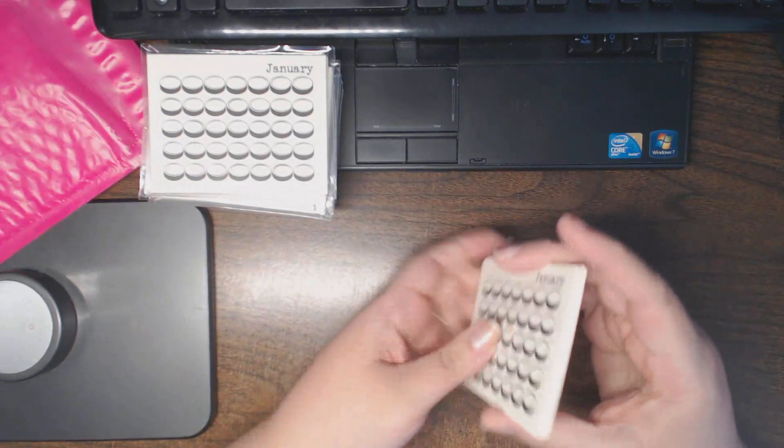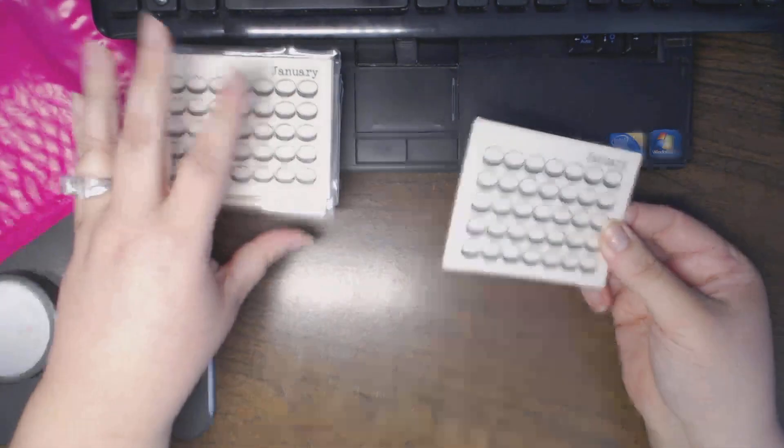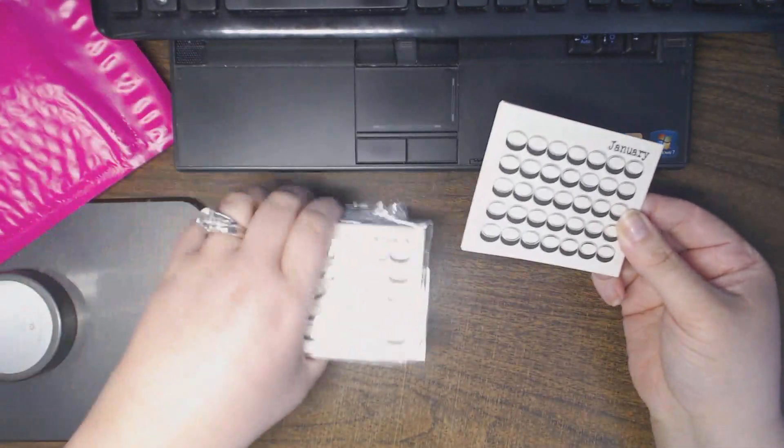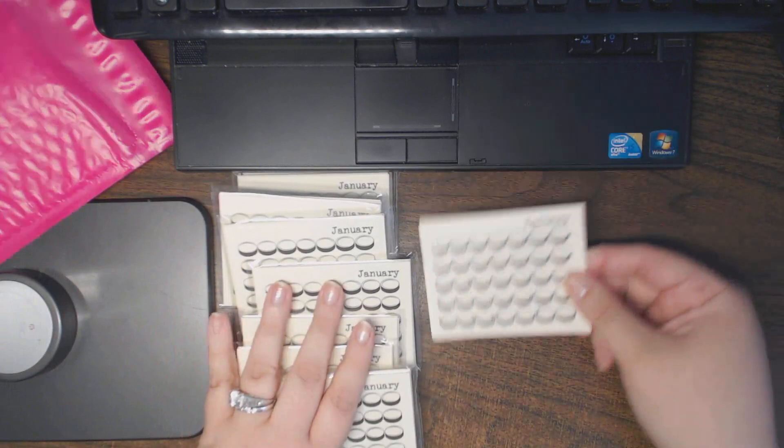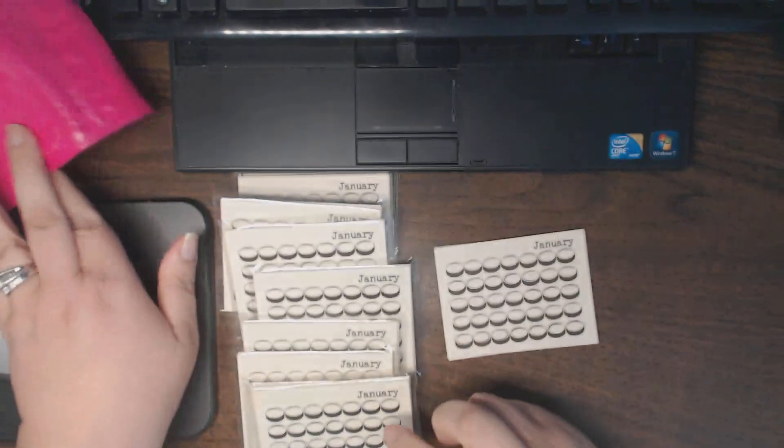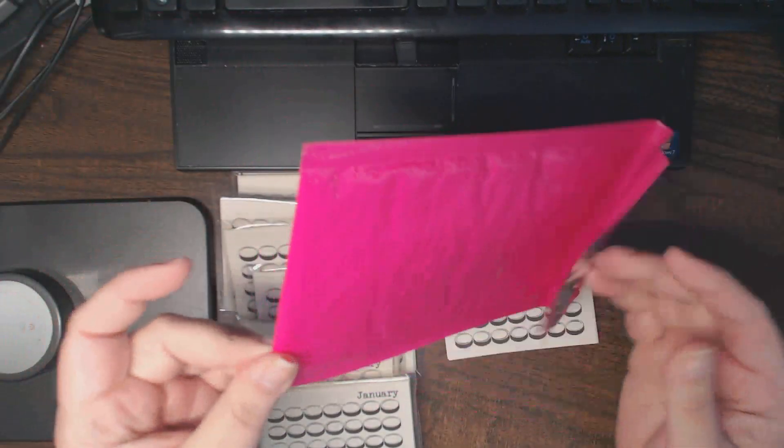So I'm going to have these available in the 12 packs. As you can see, I have a whole bunch already ready to go and they'll be sent out in pretty pink packages.